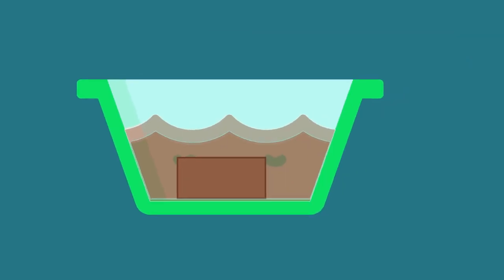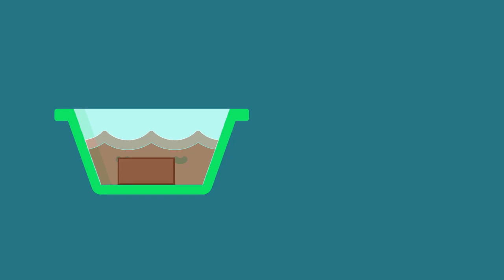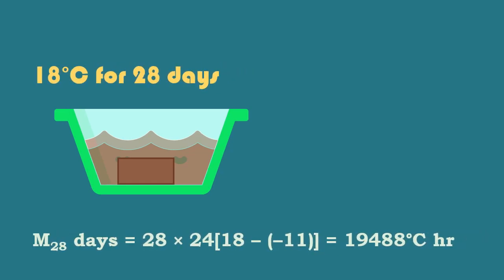Let's consider a sample of concrete cured at 18 degrees Celsius for 28 days whose maturity is calculated as shown.